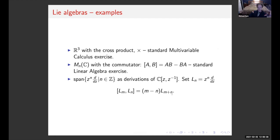Examples of Lie algebras: three-dimensional real vectors with the cross product (checking the Jacobi identity is a nice homework problem); n-by-n matrices with the commutator; or the set of derivations of the Laurent polynomial ring, which has the special name the Witt algebra. As many of you know, the central extension of the Witt algebra is quite important for VOAs.